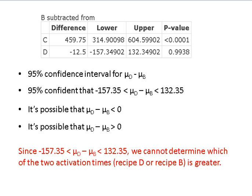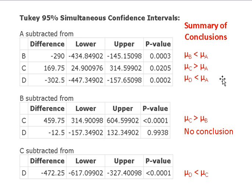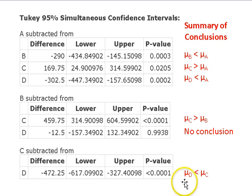I'm going to sum up the conclusions. From the Tukey HSD intervals, using the reasoning just covered: the mean of B is less than the mean of A; the mean of C is greater than the mean of A; and the mean of D is less than the mean of A. Going to the next comparison, the mean of C is greater than the mean of B. From the fifth line, we can't reach a conclusion because we have a negative limit on the bottom and a positive limit on the top. And lastly, with all negatives, we conclude that the mean of D is less than the mean of C.